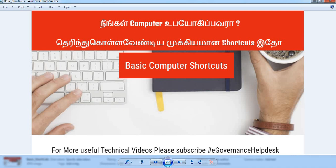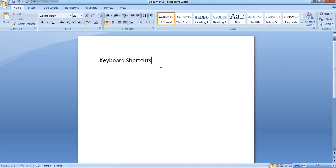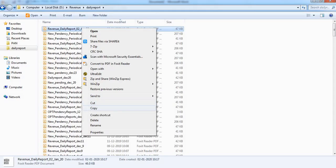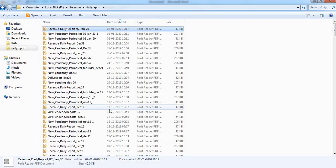What we do in the first step is how to copy a file and paste it. This is the main system. Here is the shortcut key: Control plus C. When you copy a file, you use Control plus C. You can paste the file as well — you have to copy the file and then paste the file.